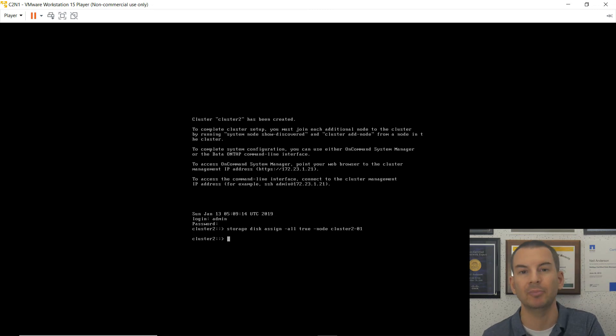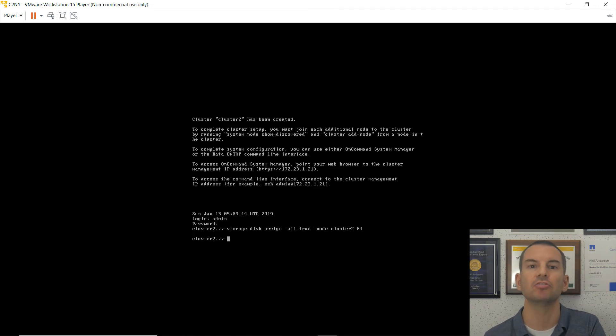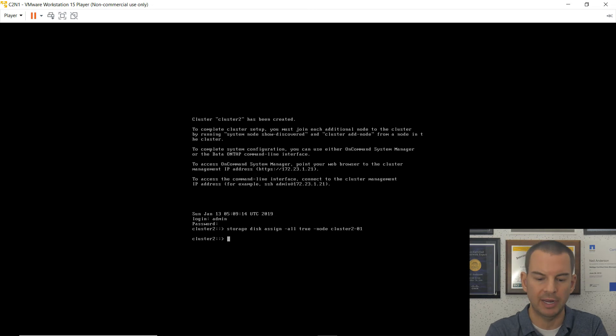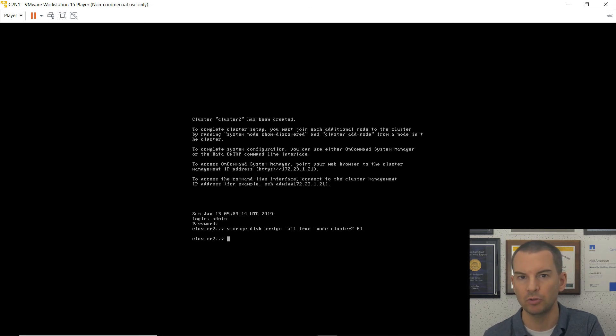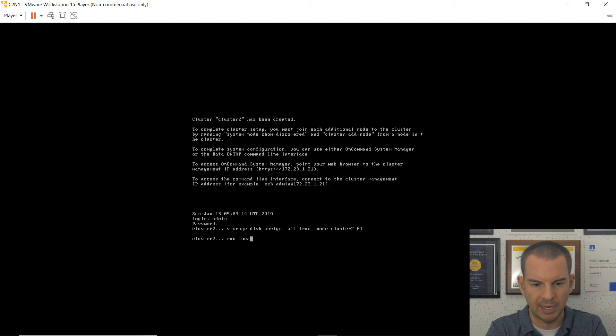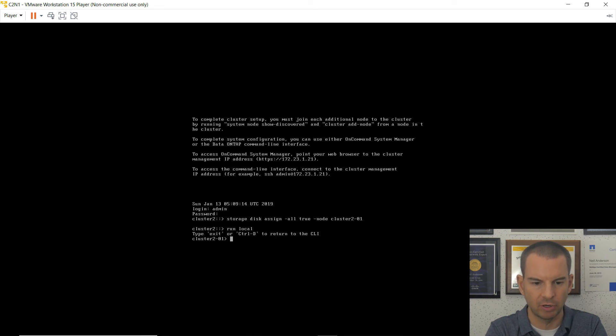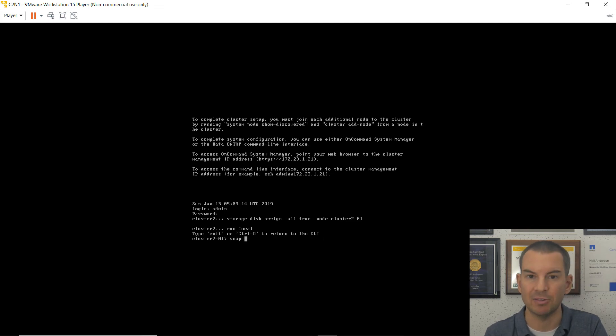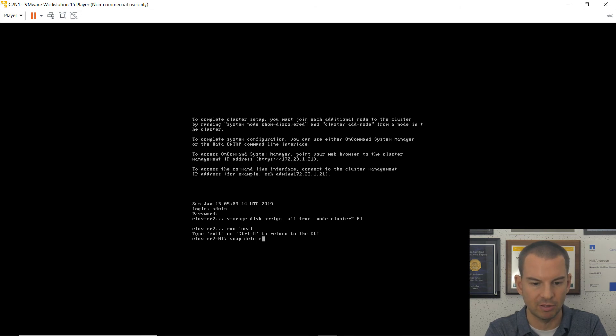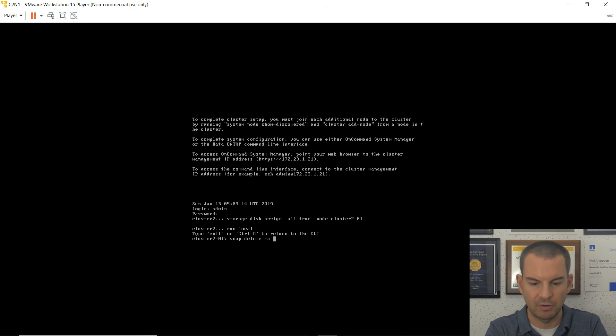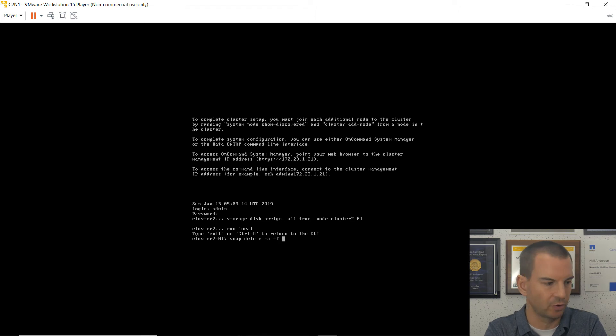Next thing that I'm going to do is make sure that vol 0 doesn't run out of space. So I'm going to make sure that there's no snapshots there filling it up. To do that, I say run local. And then delete any snapshots that have already been created. So that is snap delete dash A for all, dash F for force. And that is on vol 0.